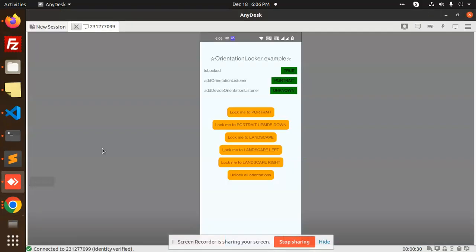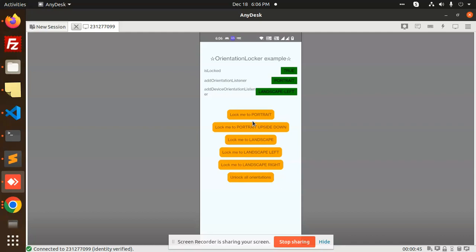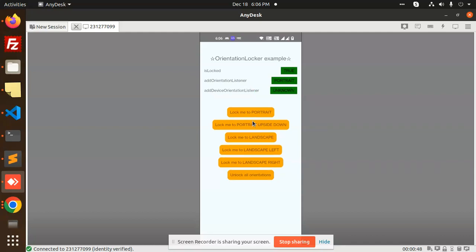Hello friends, welcome back to a new tutorial on React Native. Today we are going to learn about the orientation locker example. Currently you can see that 'is locked' is true, meaning the orientation is locked. If I reverse this, it's landscape left, so I'm going to lock it to portrait.